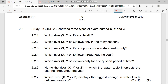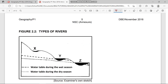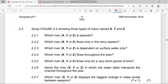As you can see, Figure 2.2 illustrates the types of rivers we have. We have river X, Y, and Z. In terms of answering the questions, we have to choose which is which — X, Y, or Z — and we're going to circle the right answer. If it's Z, circle Z; if it's Y, circle Y; if it's X, circle X.